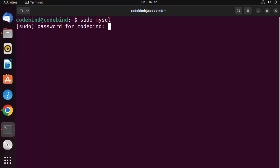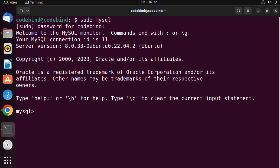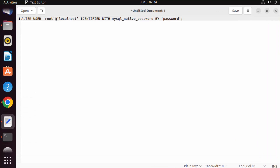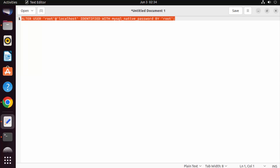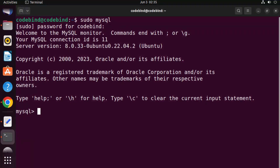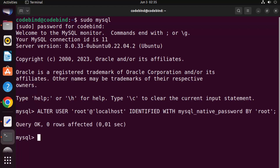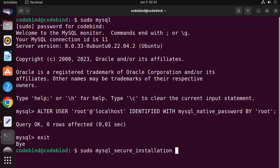To solve this, run sudo mysql to enter the MySQL shell. Then give this command: ALTER USER 'root'@'localhost' IDENTIFIED WITH mysql_native_password BY 'your_password'. I'm going to use 'root' as my password — I'll also provide this command in the description. Press Enter and it says: Query OK, 0 rows affected. Then exit the MySQL shell.